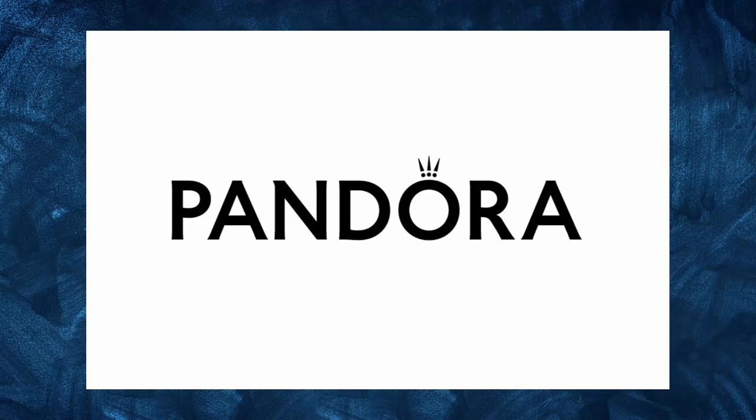Pandora, founded in 1982 in Denmark by Pern Winnie and Evoltzen, started as a small jewelry shop.